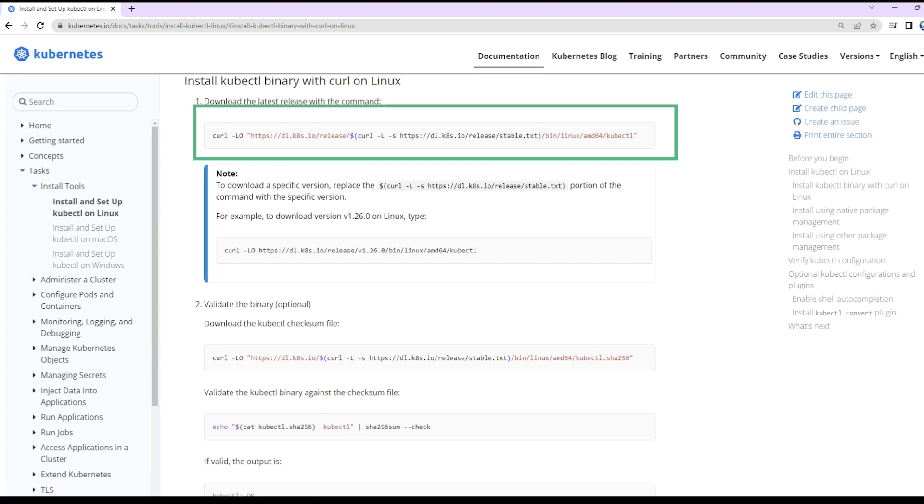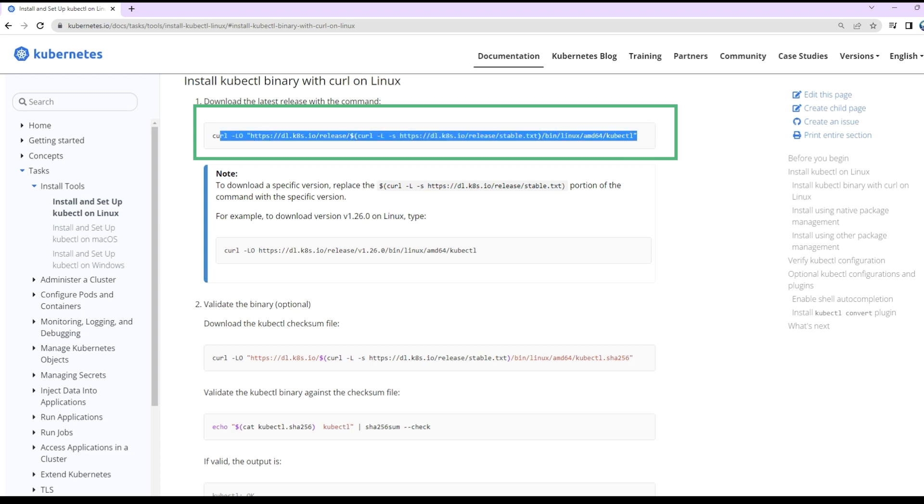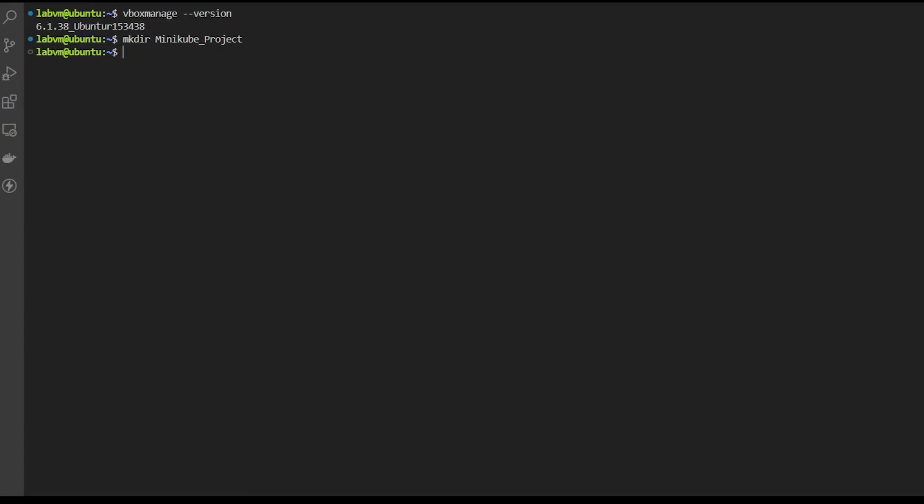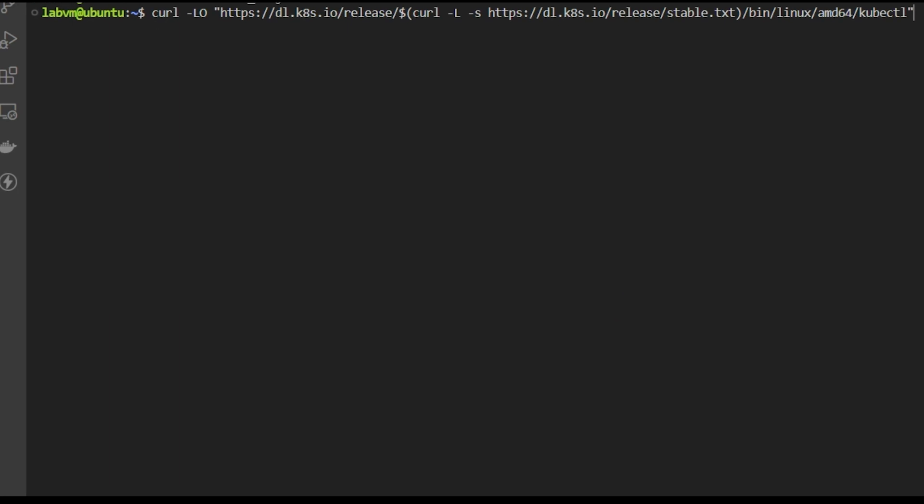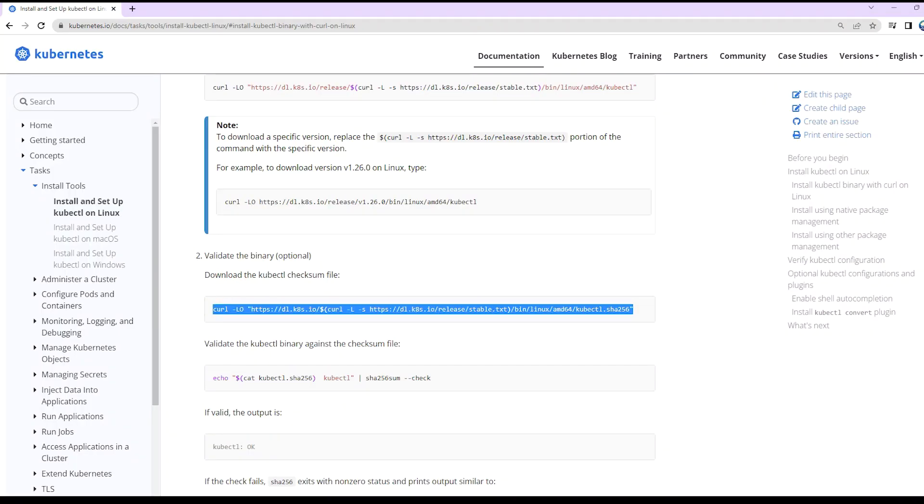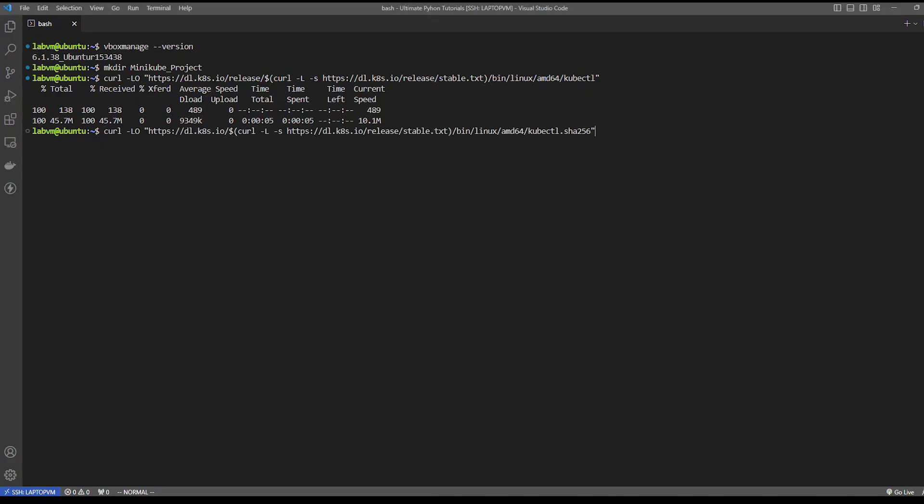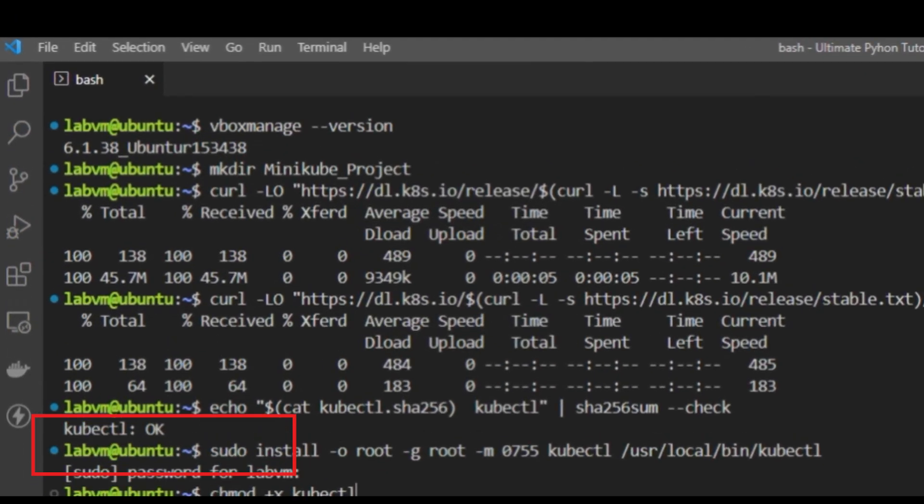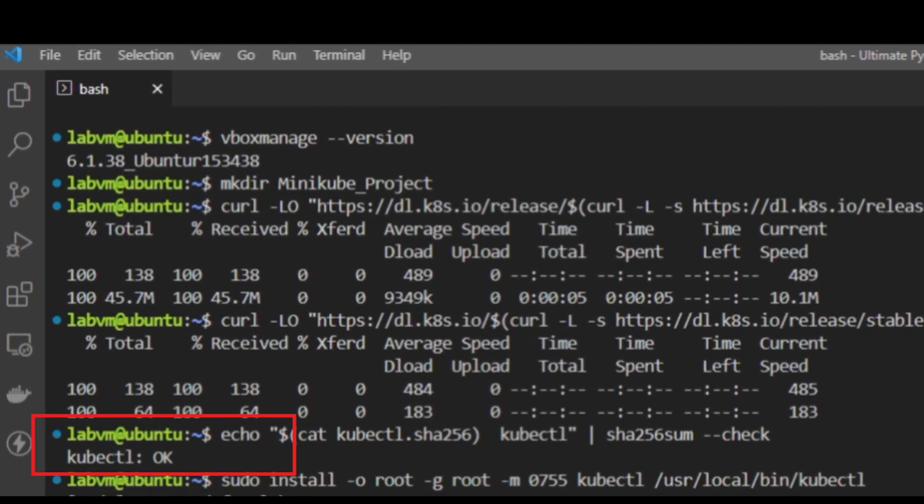We can copy from here and run it from our shell. We want to validate the binary image to see if there are no errors while downloading. We can follow the second step mentioned below, which is optional. Here you can see an OK output, which means we got a valid binary image and we're ready to go for the next step.